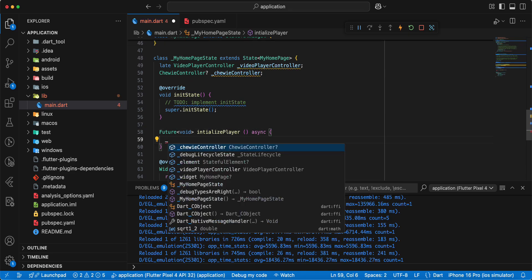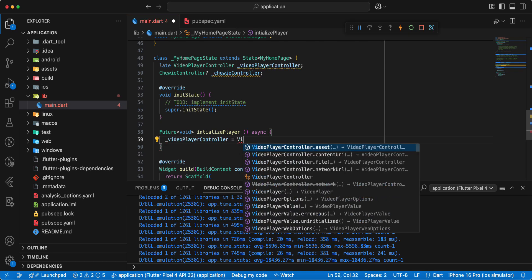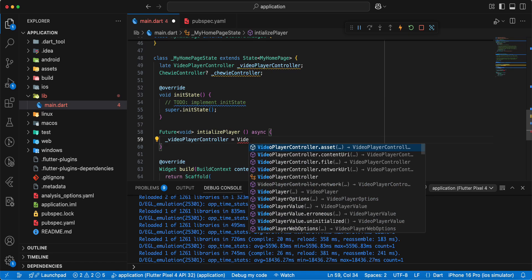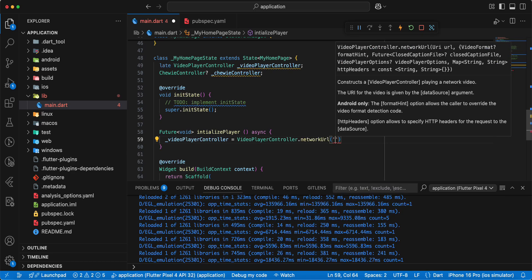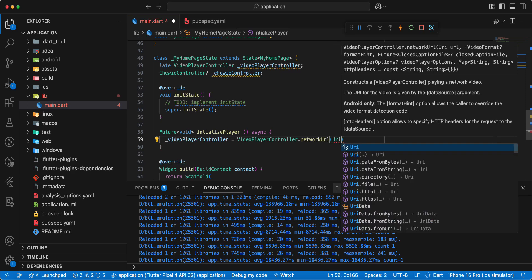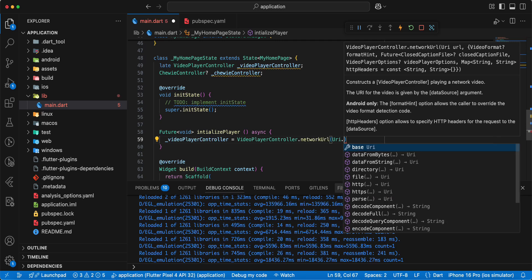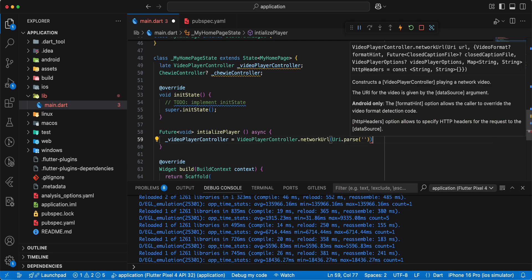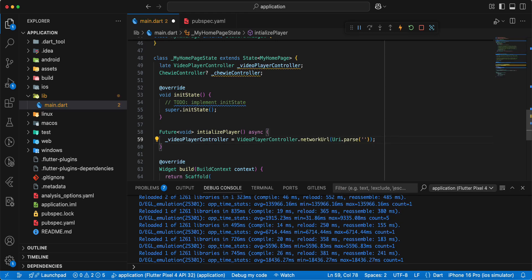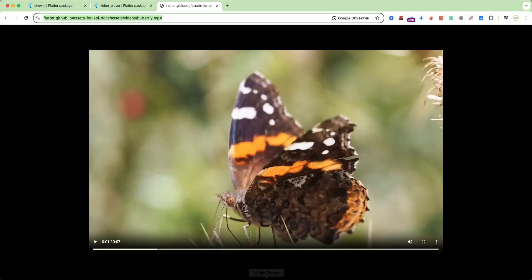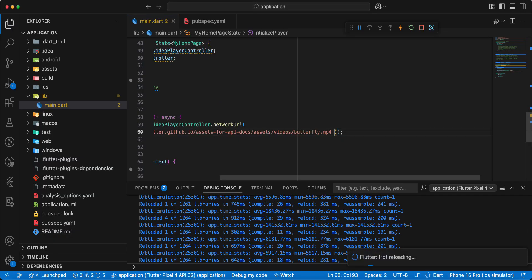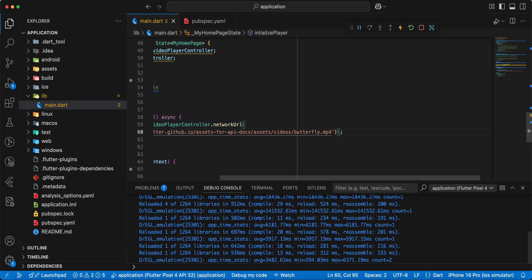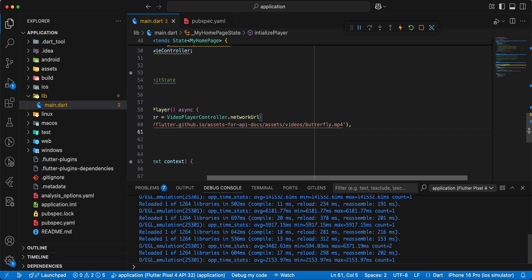Then we add video player controller, add video player controller with the network URL. Then we add uri.parse, save, and now we add link, save.